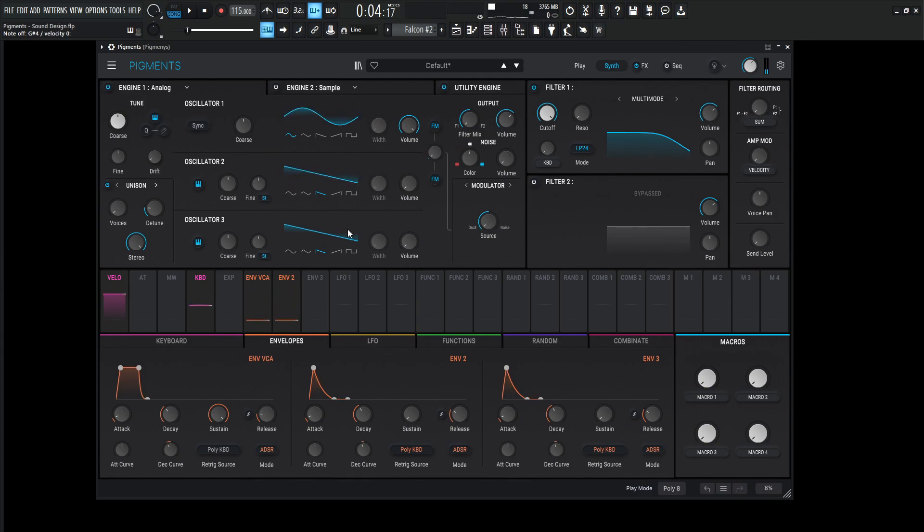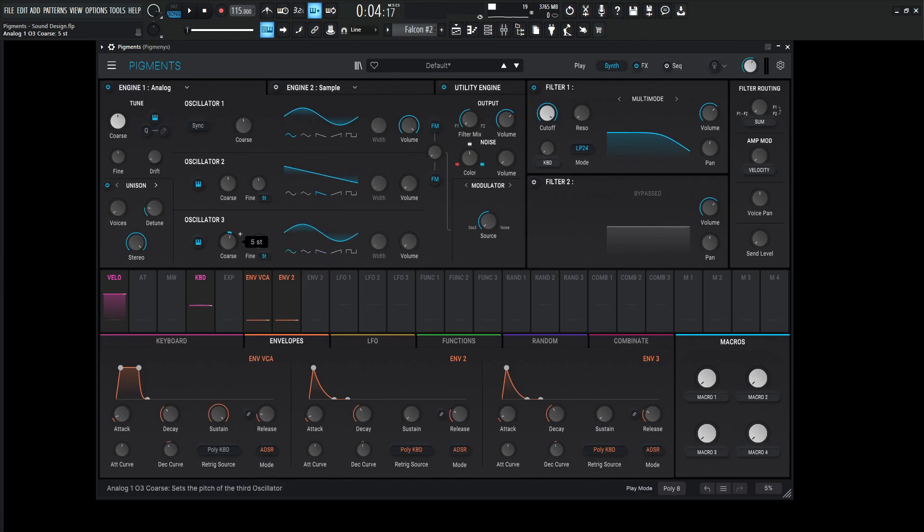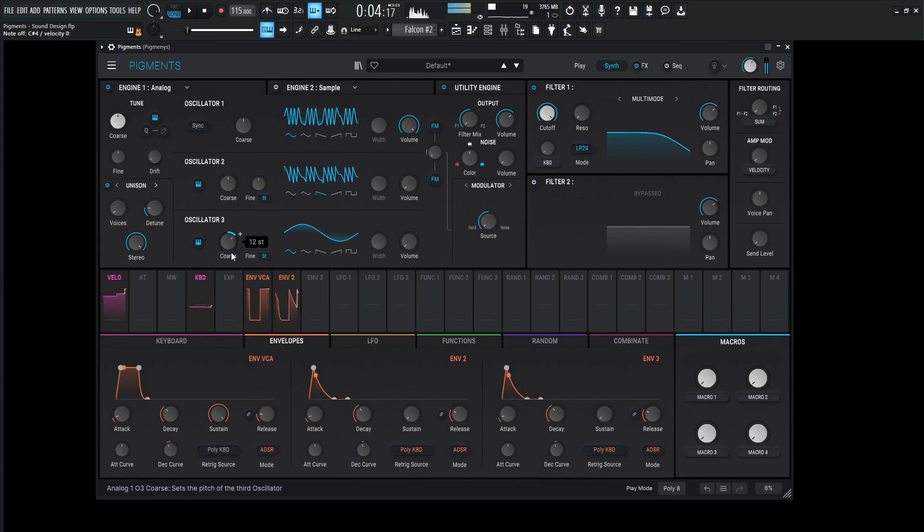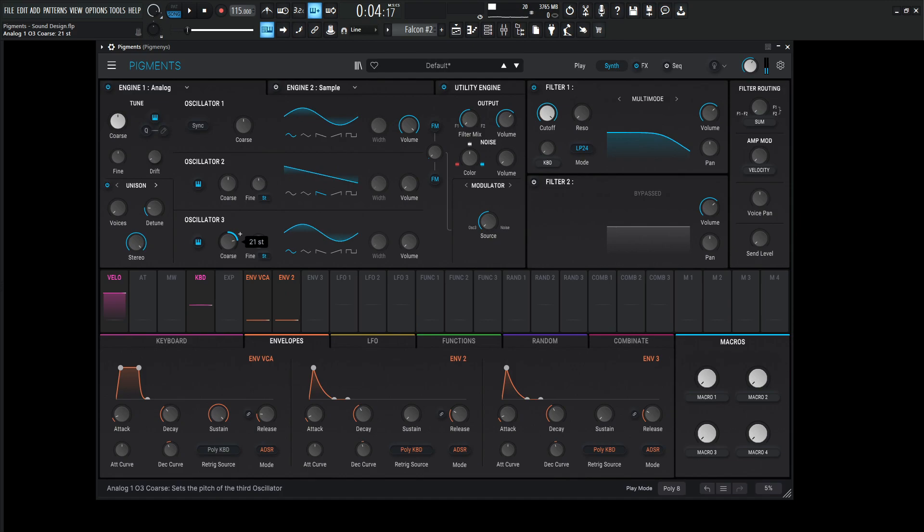But for the third oscillator, because that's going to be the oscillator that we're FM-ing the first one with, so let's bring this to a sine wave and bring this up one octave here. Maybe two? Let's see how that sounds.